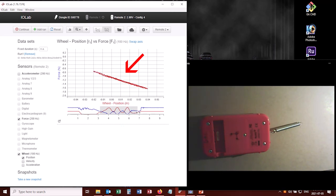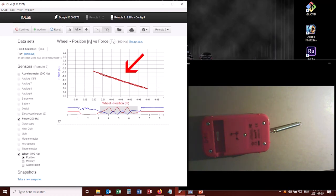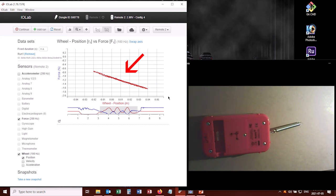So the force versus the position. And it's a nice linear graph. So basically we just confirmed Hooke's Law with this graph. The slope of this would be equal to k, the spring constant.